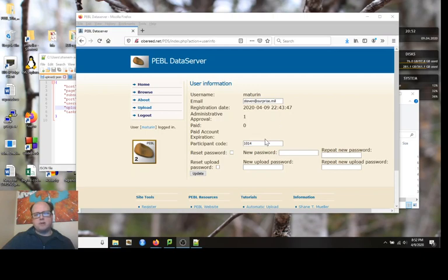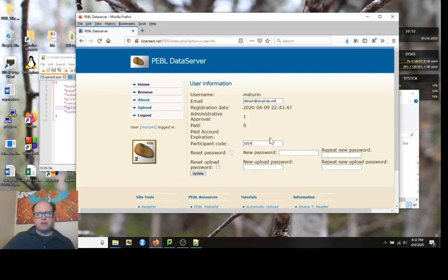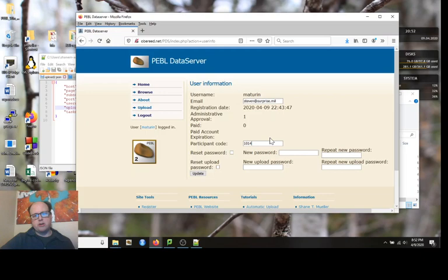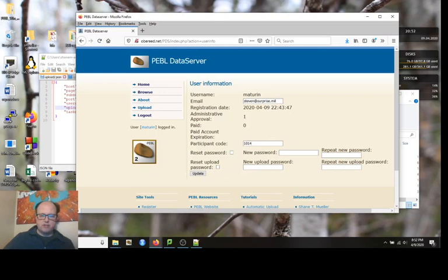If it's set to zero, then you can't actually upload any data. This is going to be shown in another tutorial, but it keeps track of subject codes so you can actually pull down a new subject code from the server and make sure you have unique subject codes every time you run this. Here you can change either your passwords as well.